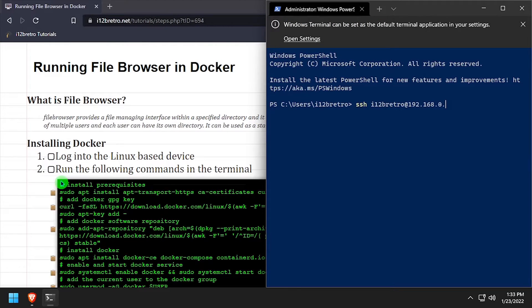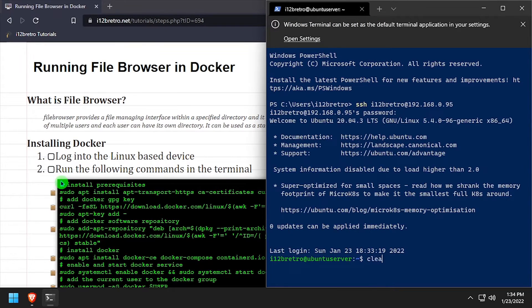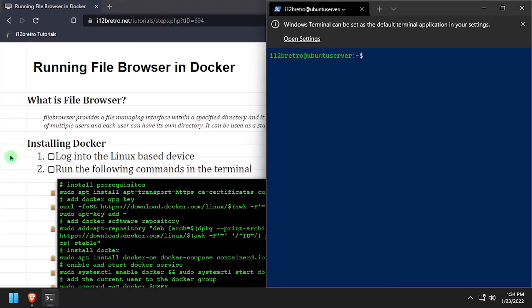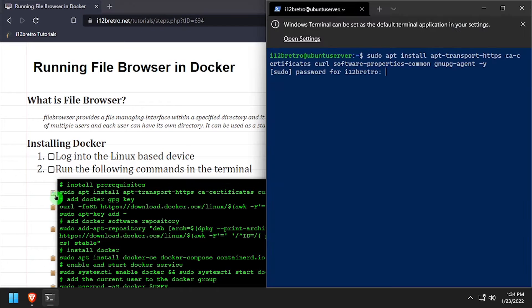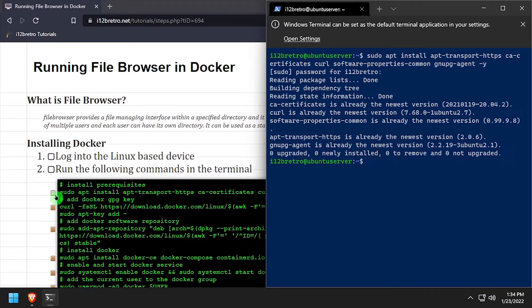So after getting logged into the server that's going to be running Docker, we need to install a few prerequisites that are required to get Docker up and running.